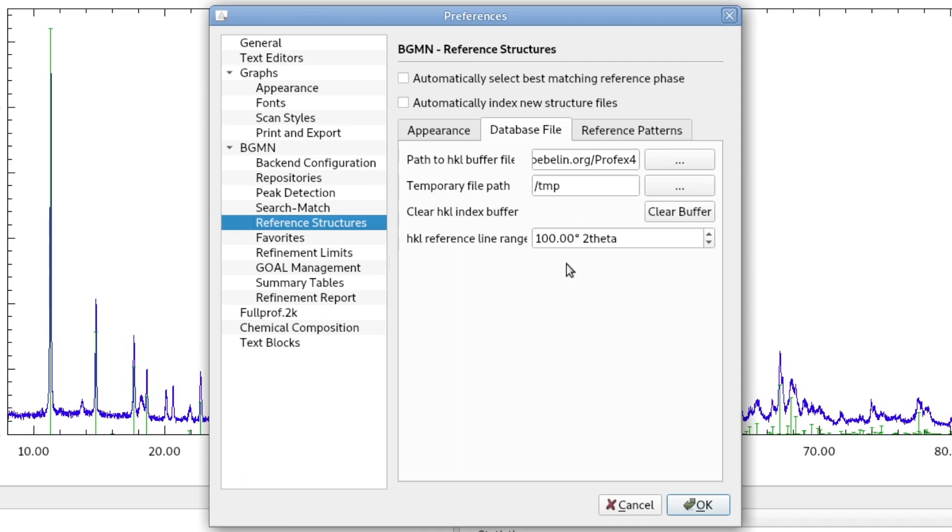If you are using a longer wavelength like cobalt or chromium, you will get HKL lines a little bit higher than the value you set here. In the coming version of Profex, there will be a new button here so you can specifically select your wavelength and it will go exactly to the 2 theta value for the wavelength you select.